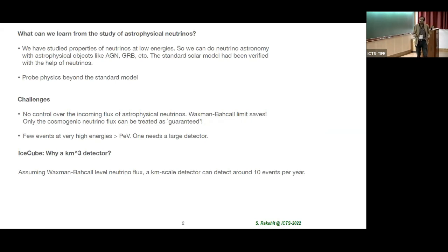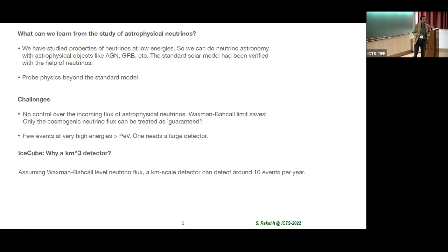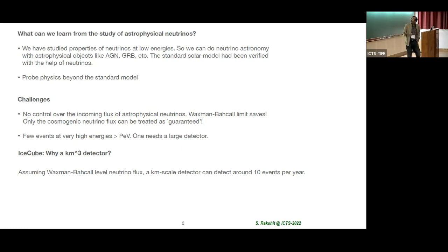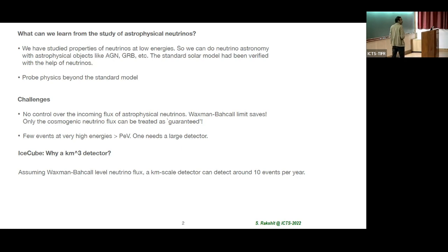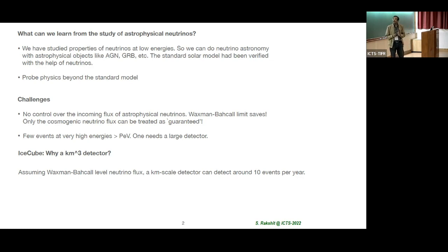We have understood from Poonam's talk that we have a little bit of neutrino physics, at least at lower energies. We know the mass square differences, mixing angles, et cetera. So what else can we learn from astrophysical neutrinos? First of all, if we understand properties of neutrinos at low energies, we can use that knowledge to do neutrino astronomy. Neutrino astronomy has essentially two roles: to point back at the sources, and then to know more about the sources.